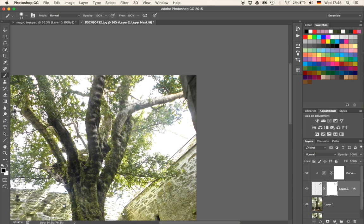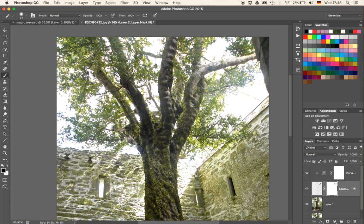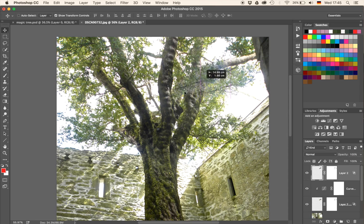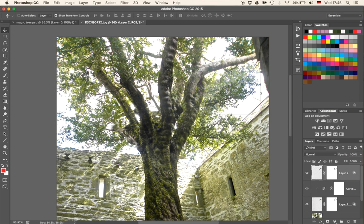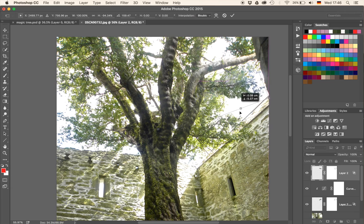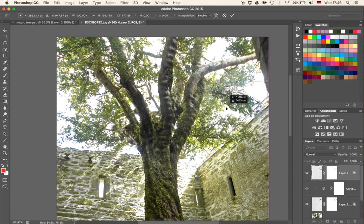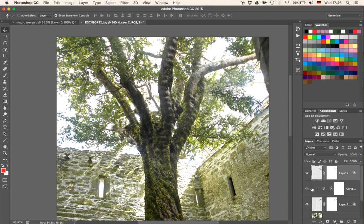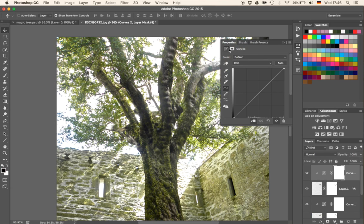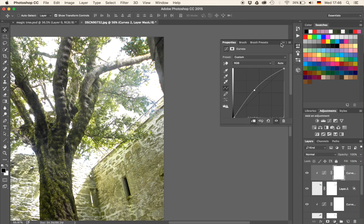Now I'm going to do the exact same thing, just to fill in a little bit more of that gap. This time I could grab a different branch or grab the same one and just flip it over — I think that'll be a bit easier. So I'm going to select that layer with our branch, hit Command and J to duplicate it, drag it on top of everything. Now we have another branch. If I hit V, I can move that branch around as well.